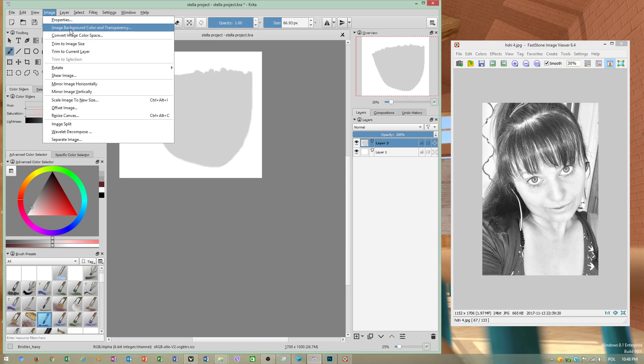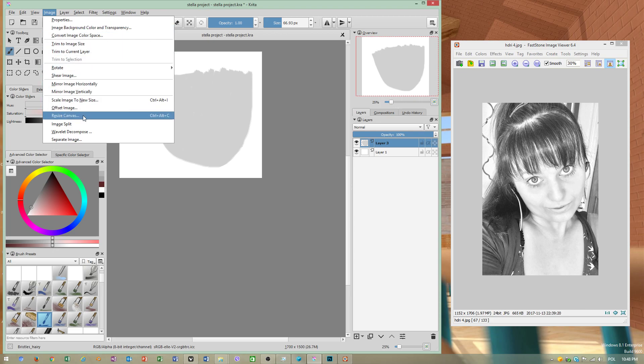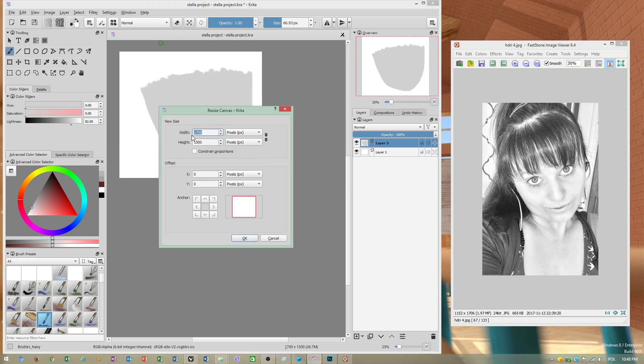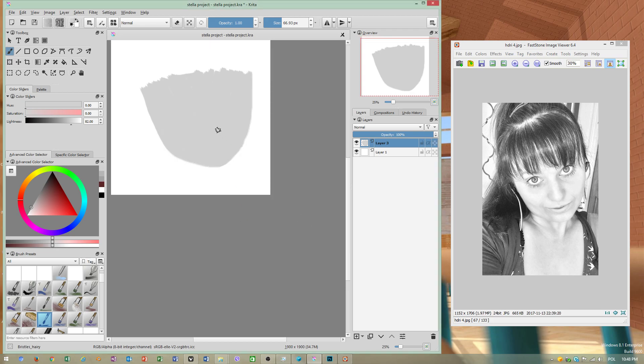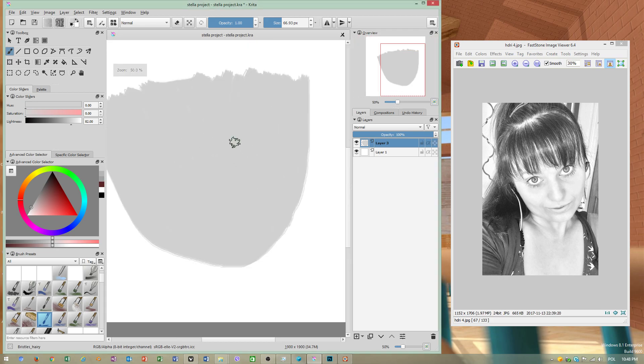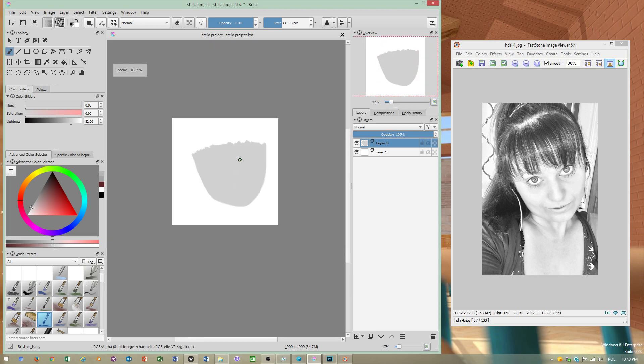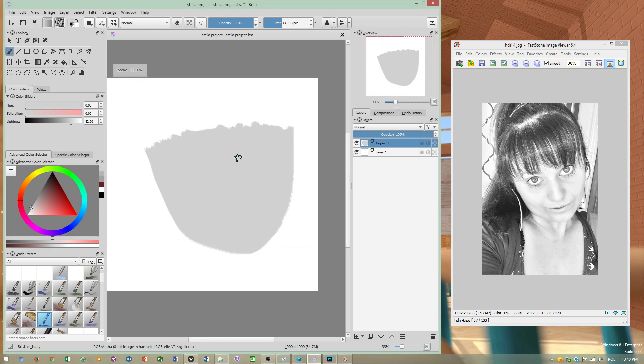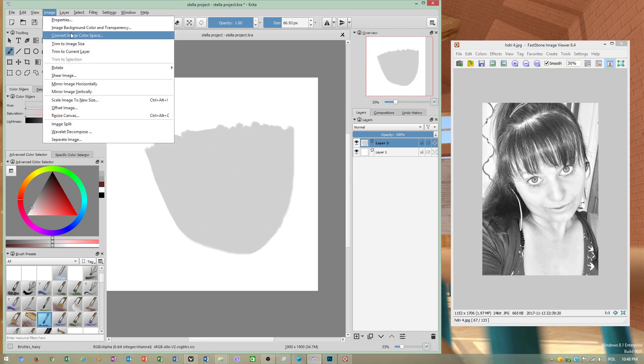I think I have got resize canvas. If we resize canvas, this is what we want. Okay, now we have got a bigger workspace but our file will be bigger.